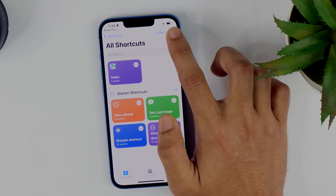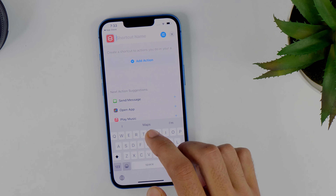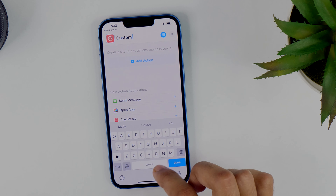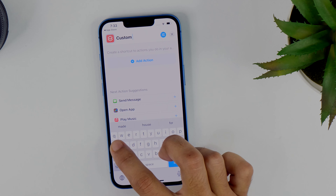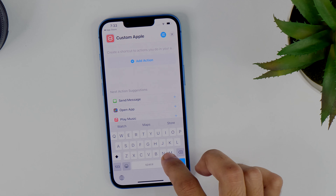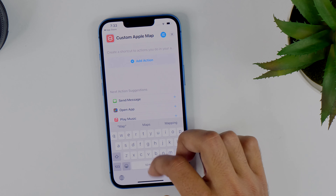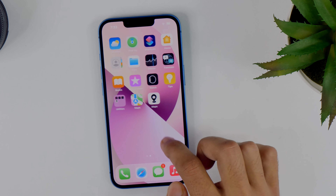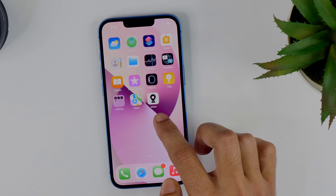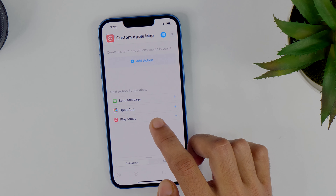Simply tap this plus icon and then give this shortcut a name. I'll give it 'Custom Apple Map'. You can enter any name here. This will be the name displayed underneath the app icon on your home screen.